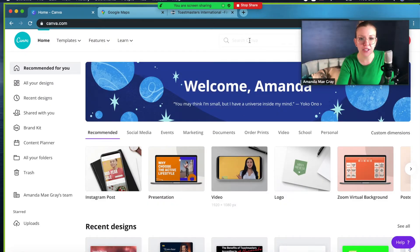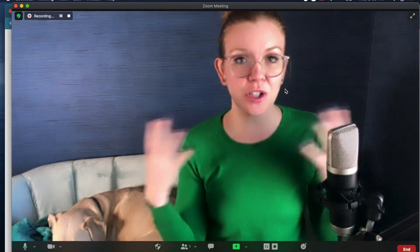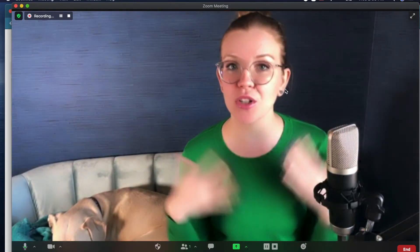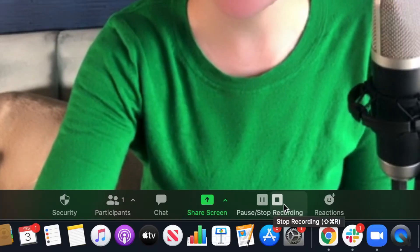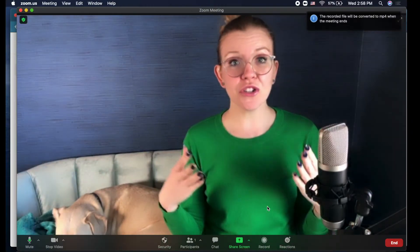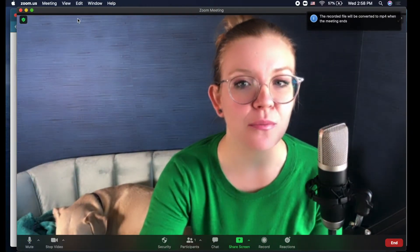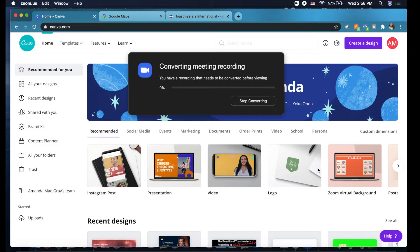Once you've created the video, stop sharing the screen, come back, say your final words, wrap it up, tell them if they have any questions where they can go. Then come down and hit stop recording. Once you close the program, click end meeting for all, and it's going to come up saying converting meeting recording.